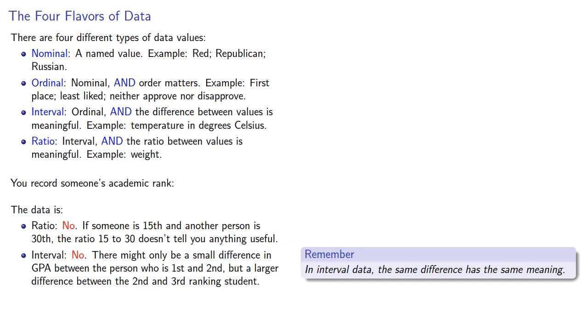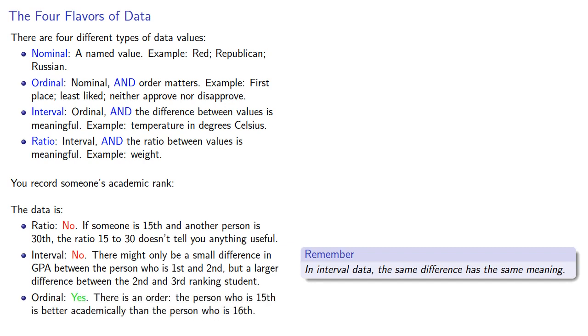How about ordinal data? Well, in ordinal data, the order matters. And yes, this does seem to be ordinal data because there is a definite order. The person who is 15th is better academically than the person who is 16th.